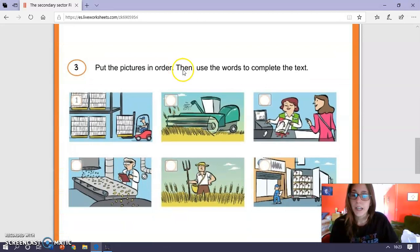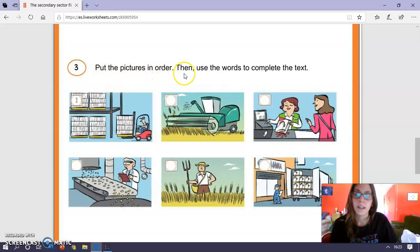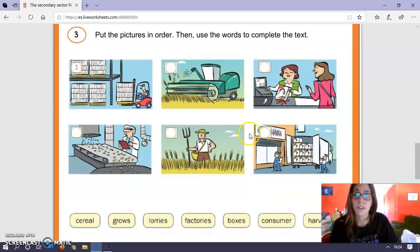The third and last exercise is put the pictures in order, then use the words to complete the text. So, here we have the production of cereals. You have to write in these boxes, the numbers, one, two, three, in the correct order.